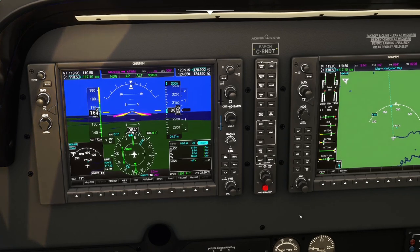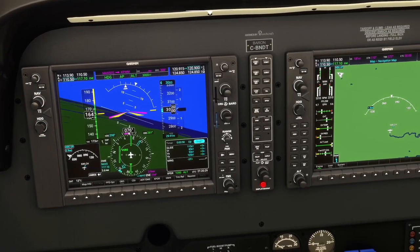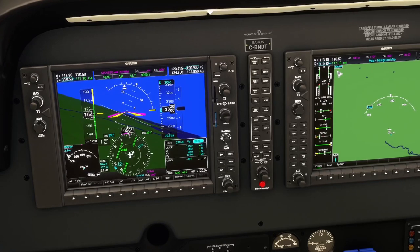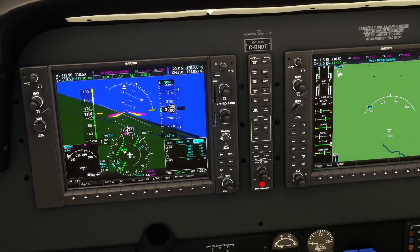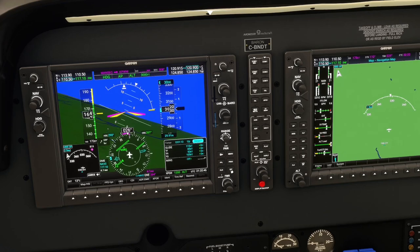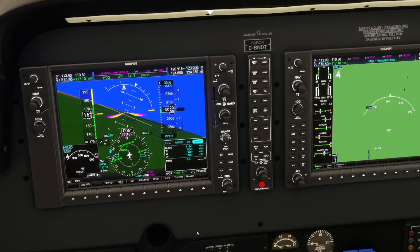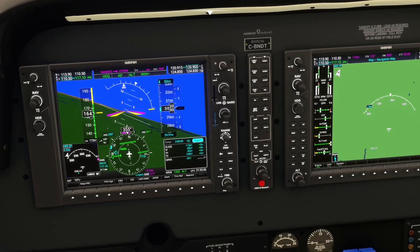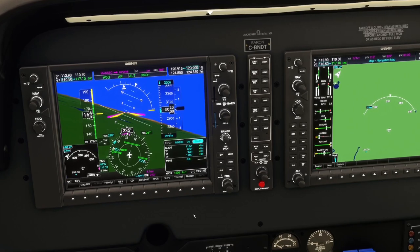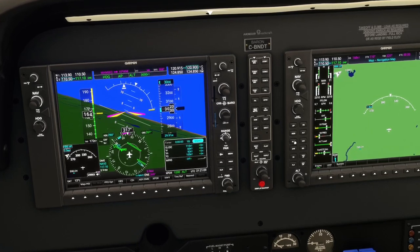We're going to start our outbound timing when we go abeam the fix. Right about now - start time. Then we'll go outbound and check the wind. I'll put maybe a couple of degrees to the right because we have a wind from this direction. We're not going to have to go outbound for the full minute - when we turn inbound it'll take longer than a minute because of the tailwind we have now. I can guess maybe 50 seconds outbound to keep that minute inbound timing. Normally you go one minute outbound, come inbound, see your timing, and adjust on the next leg.